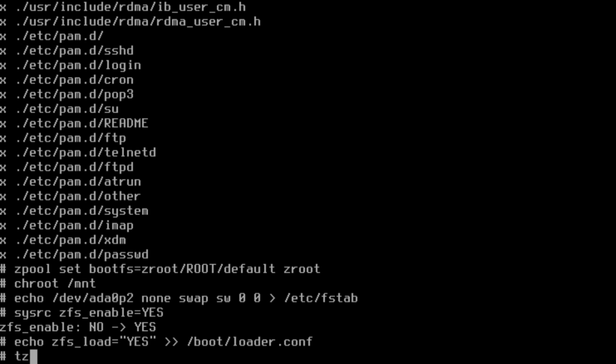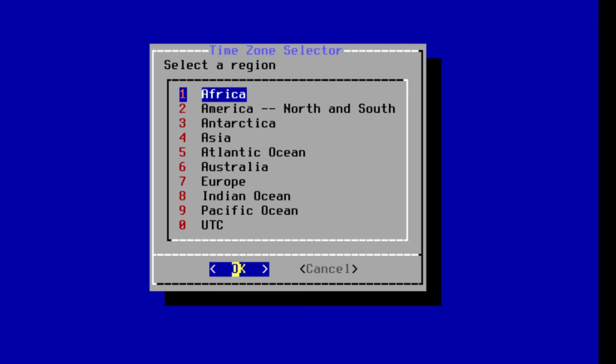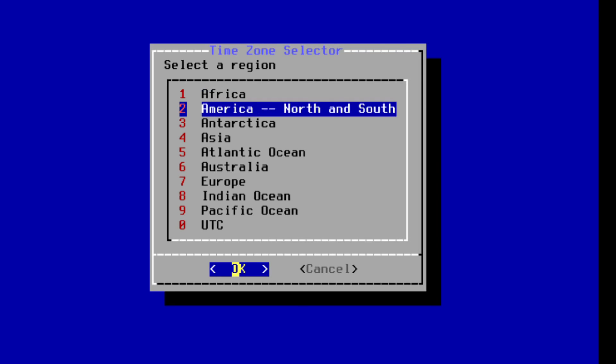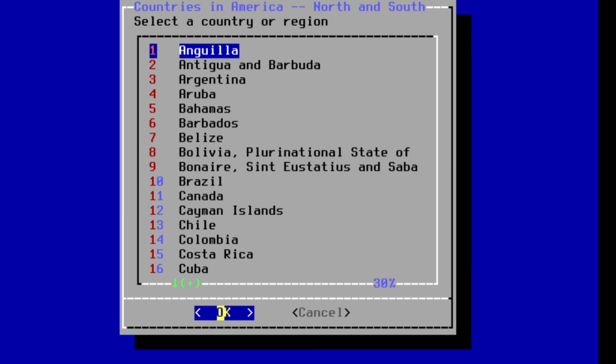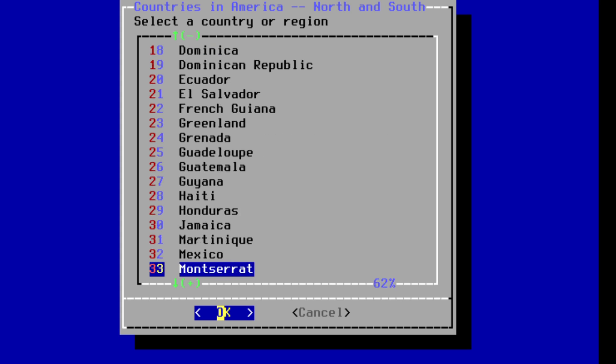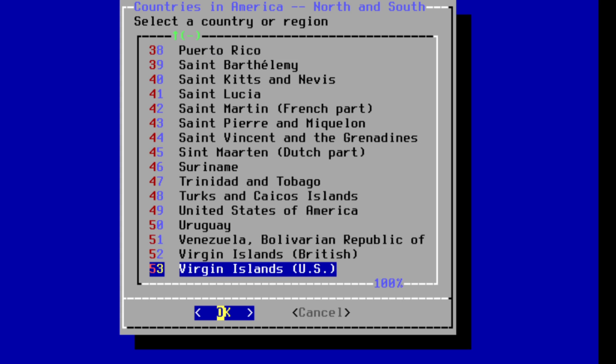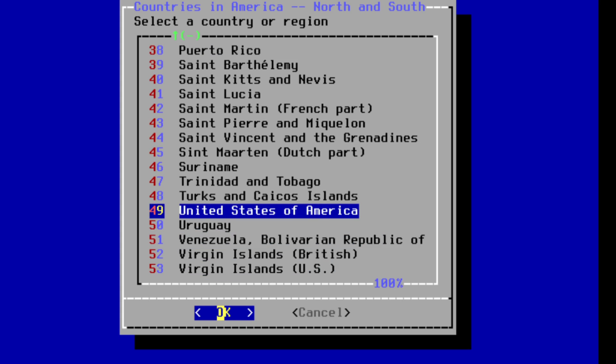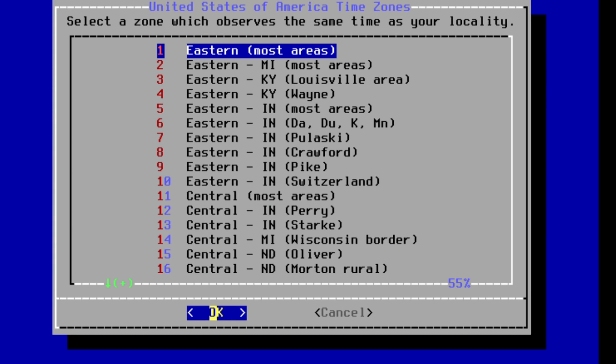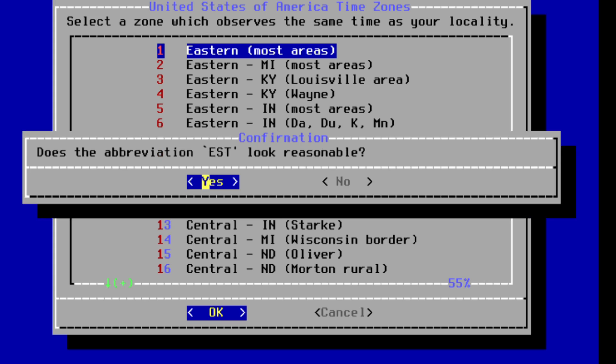So now we have those set up for when we reboot. It'll load up the ZFS drivers as needed. Now we'll just set our time zone. I'm in the United States, Eastern time zone, all good.